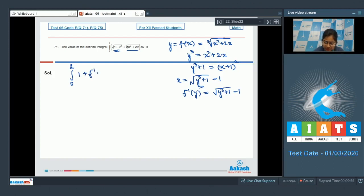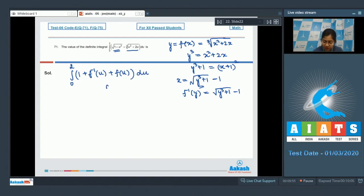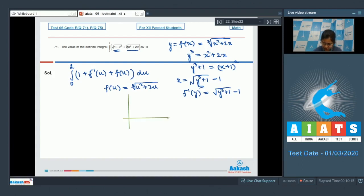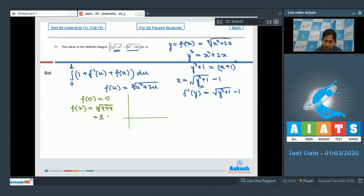The integral from 0 to 2 can be written as sqrt(1 + u³) plus f(u), which equals 1 plus f inverse(u) plus f(u). Here f(0) equals 0 and f(2) equals the cube root of 4 plus 4, which equals 2.